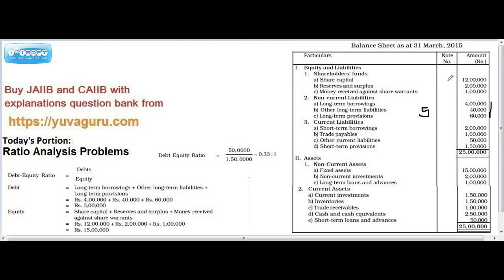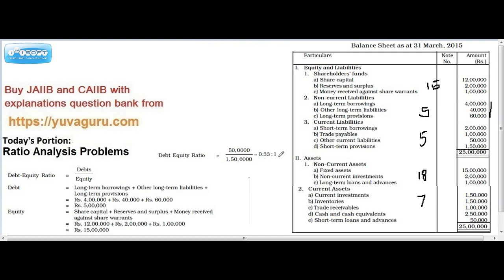Working through the balance sheet figures: totals come to fifteen and eighteen. Always remember — sometimes current assets may not be given, so use the balance sheet equation: total assets equals total liabilities. So eighteen plus current assets equals twenty-five, meaning current assets equal seven lakhs. Debt equals five lakhs (long-term, borrowed from outside), upon equity equals fifteen lakhs. So debt equity ratio becomes 0.33.